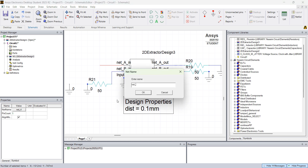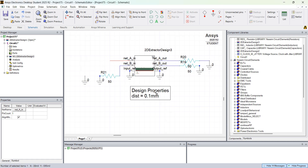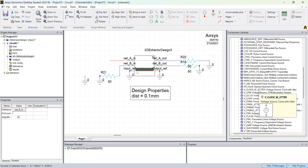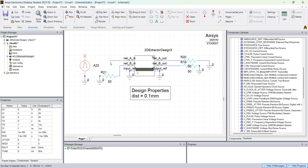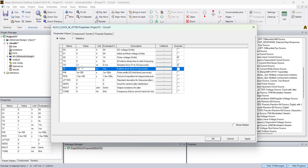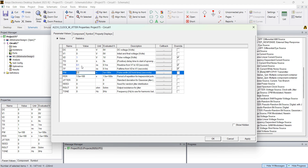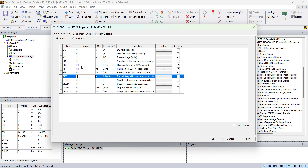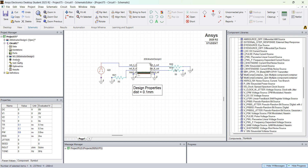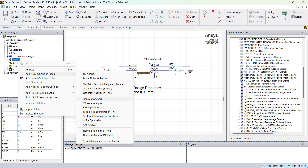Net A is going to be the aggressor and Net B is the victim — it only has terminations. Go to Independent Sources and select the Clock with Jitter source. Add it to the schematic, press Escape, and connect it. Double click to see and change the values: amplitude is 1 volt, rise time 0.1 nanoseconds, fall time 0.1 nanoseconds, pulse width 0.8 nanoseconds, and period 2 nanoseconds. Click OK.